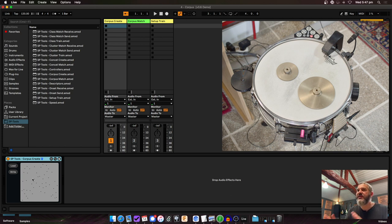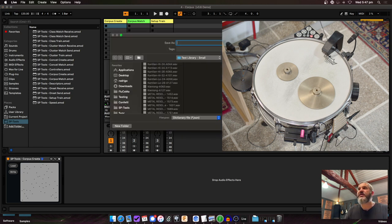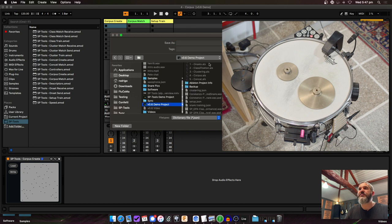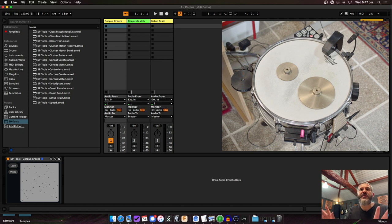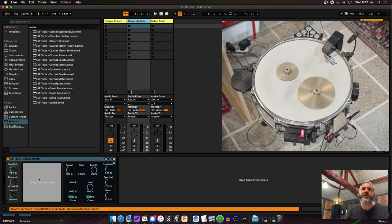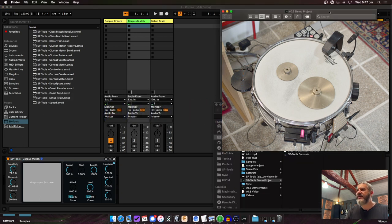Once you've analyzed and saved the corpus, you only need to do that once. Now I have Corpus Match — I drag a corpus onto it. There's the same sensitivity controls. In this example I'll load the bigger metal library with about 1,700 samples. I'll hit Load — that'll take a second since it's quite a few samples. On my computer, analyzing this corpus took about 15 to 20 minutes.